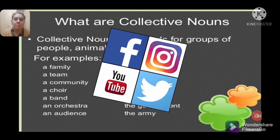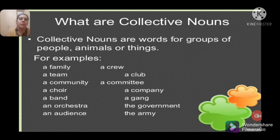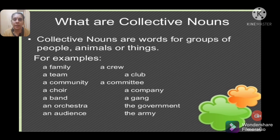Collective nouns are words for groups of people, animals, or things. Examples include: a family, a team, a community, a choir, a band, an orchestra, an audience, a crew, a club, a committee, a company, a gang, the government, the army. In sentences: 'an army of soldiers', 'a gang of thieves', 'a team of players', 'a herd of cattle', 'a crew of sailors.'